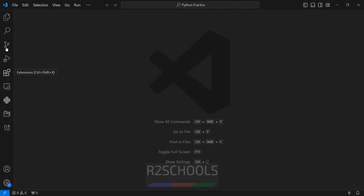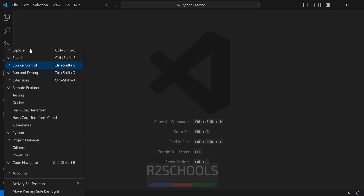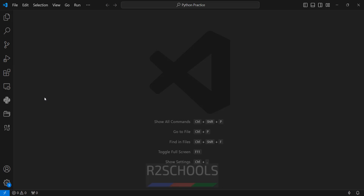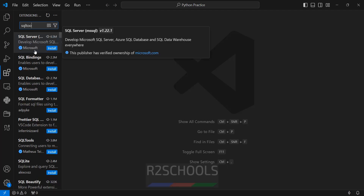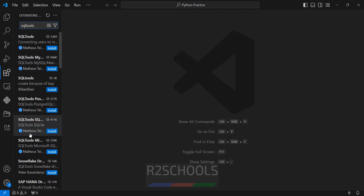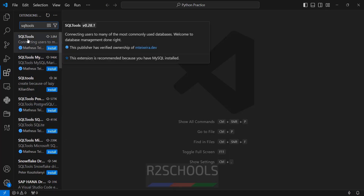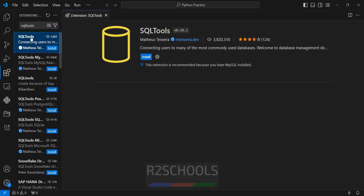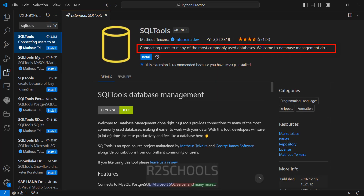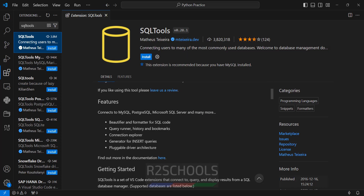See here I don't have any database icon, so even if you right click, we don't have the option. We have to install the extensions. Click on extensions, then search for SQL Tools — there must be no space between SQL and Tools. See here, this is the one. Click on it. It connects users to many of the most commonly used databases.